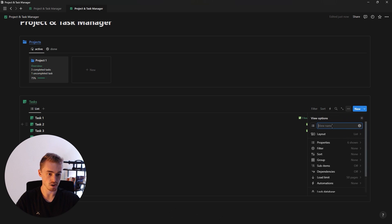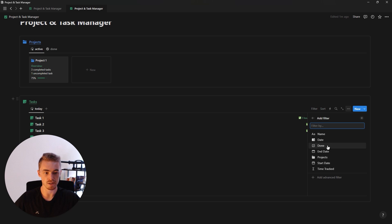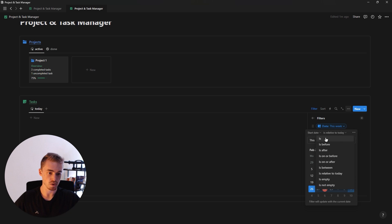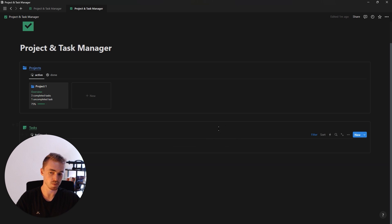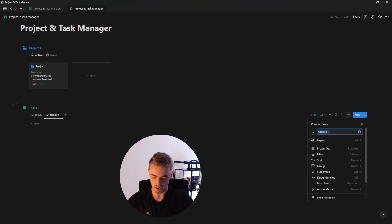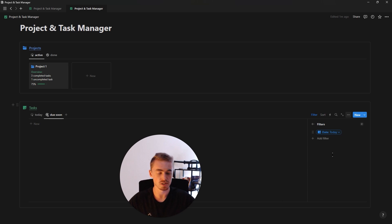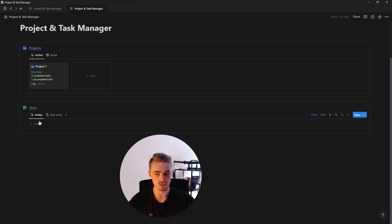For this first view, rename it 'today', change the icon, and add a filter to only show database entries where the date property is today. So all of today's tasks will show up here. The next view is for upcoming tasks — duplicate this view, rename it 'do soon', change the icon, and filter to where the date is after today. Sort this view by date descending.